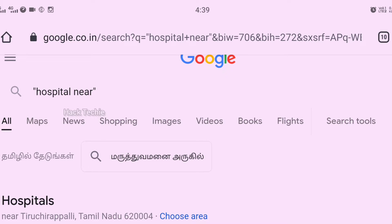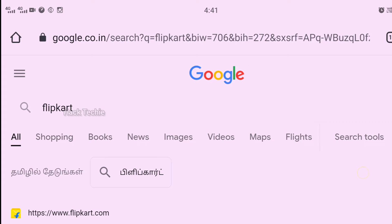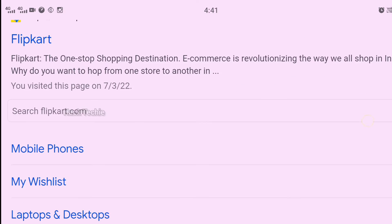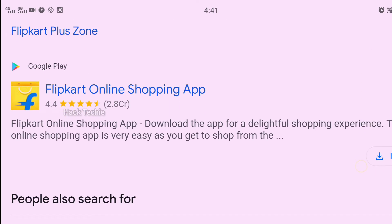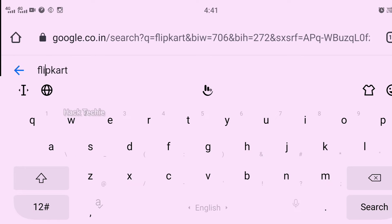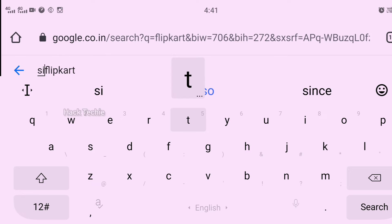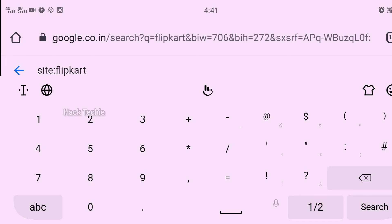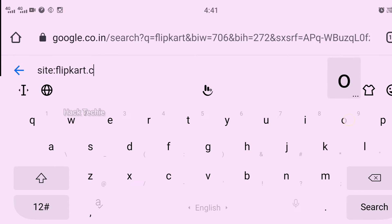You can also search for extra things. You can search on Google using site-specific search. You can search within a website by typing something along with the website name to find all the different details on that site.